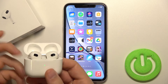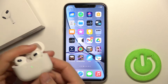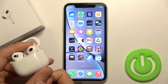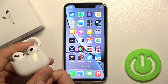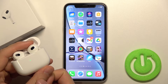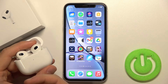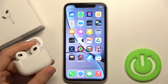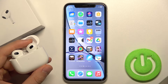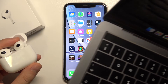First, you have to open the case and be connected with your iPhone or any other iOS device. We also have to be logged in with our main Apple device. In this case I'm using the MacBook Pro.